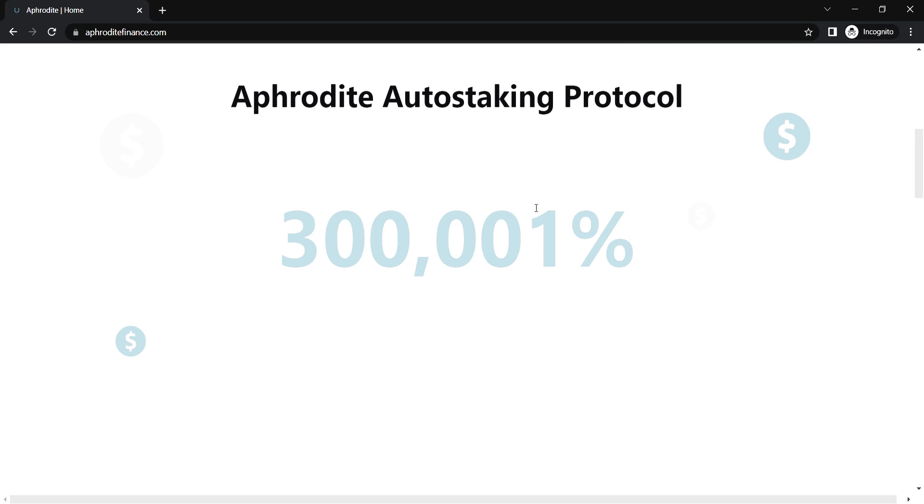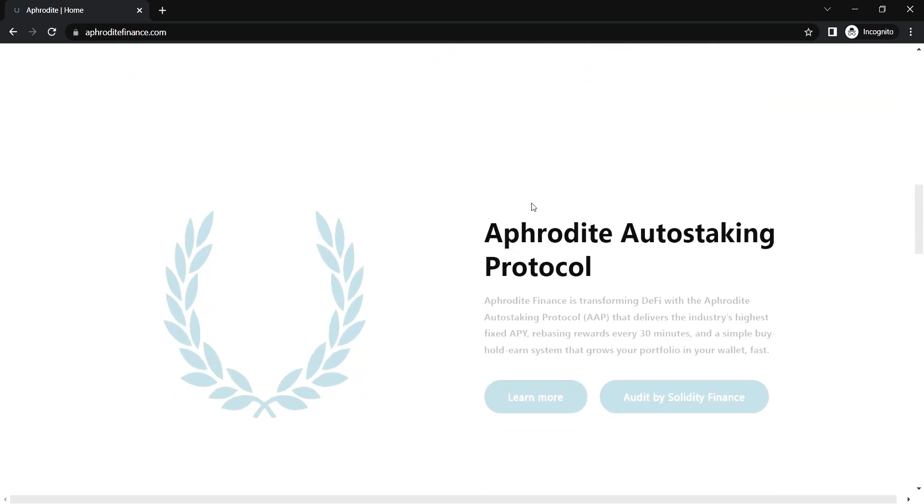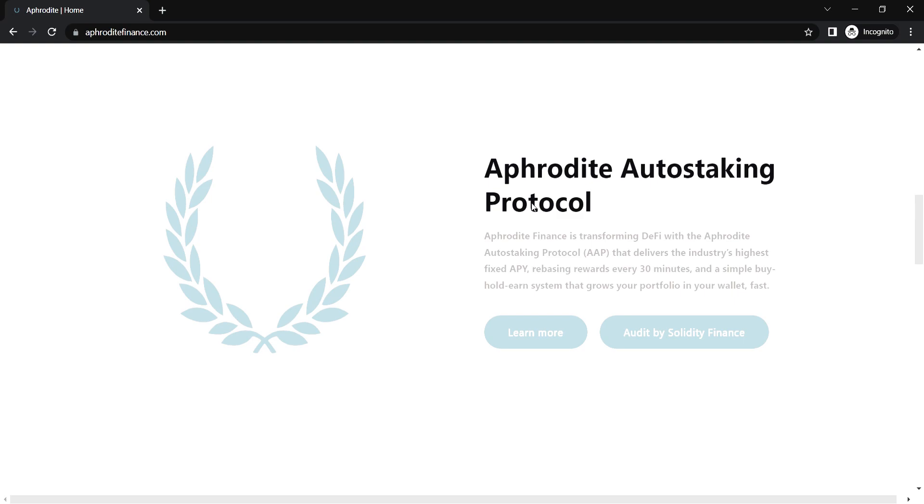Easy and Safe Staking. All you need to do is buy and hold Aphor as you automatically receive rewards in your own wallet. You don't need to move your tokens to their website, so it doesn't need to be put into the hands of a third party or centralized authority. From the minute you buy, you are set to receive Rebase Rewards. The easiest auto staking in DeFi.